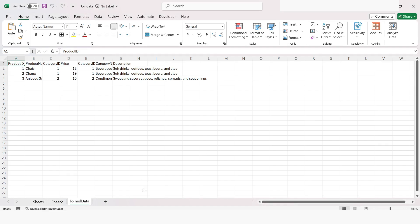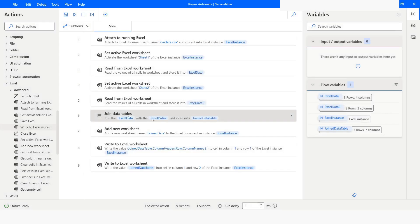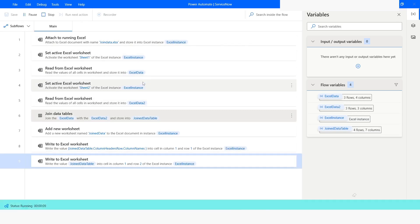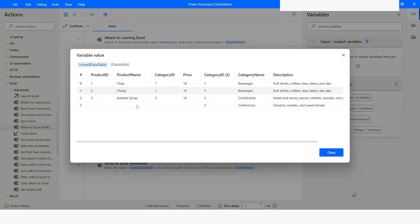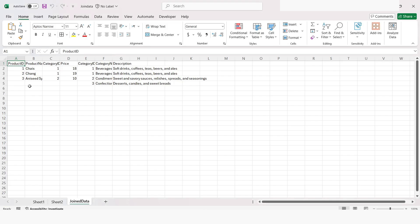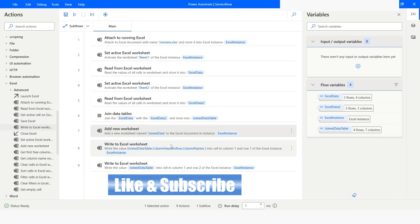I will go back to Power Automate Desktop and this time change it to Full Join. I will click Save, delete that Join Data sheet, and run the bot. This time you can see that we have 4 rows, because we have got all the matching and non-matching rows from both data tables. So this is how you can use the Join Data Tables action in Power Automate Desktop.